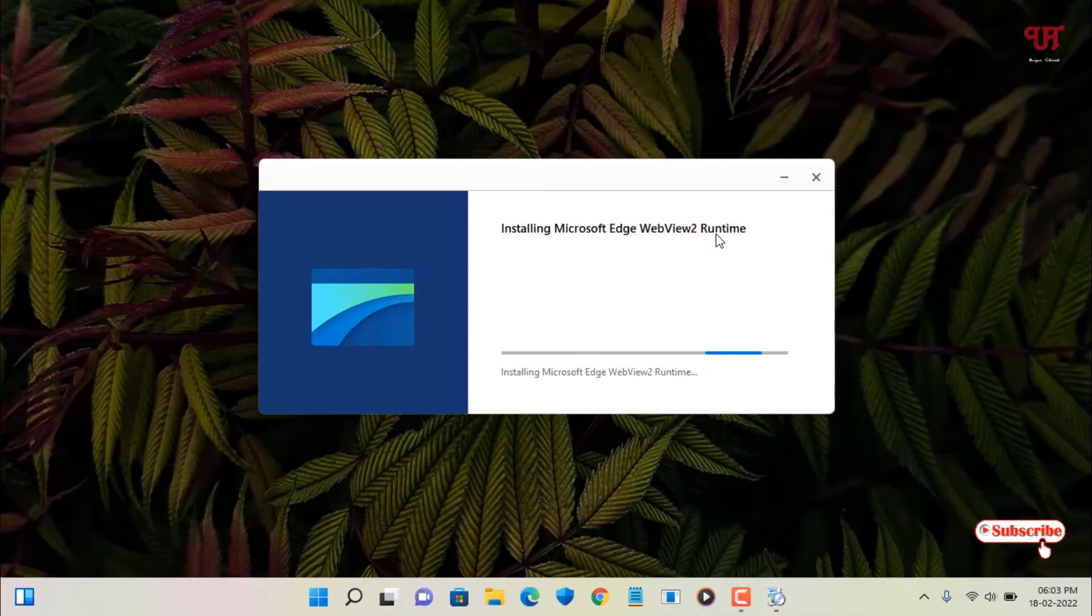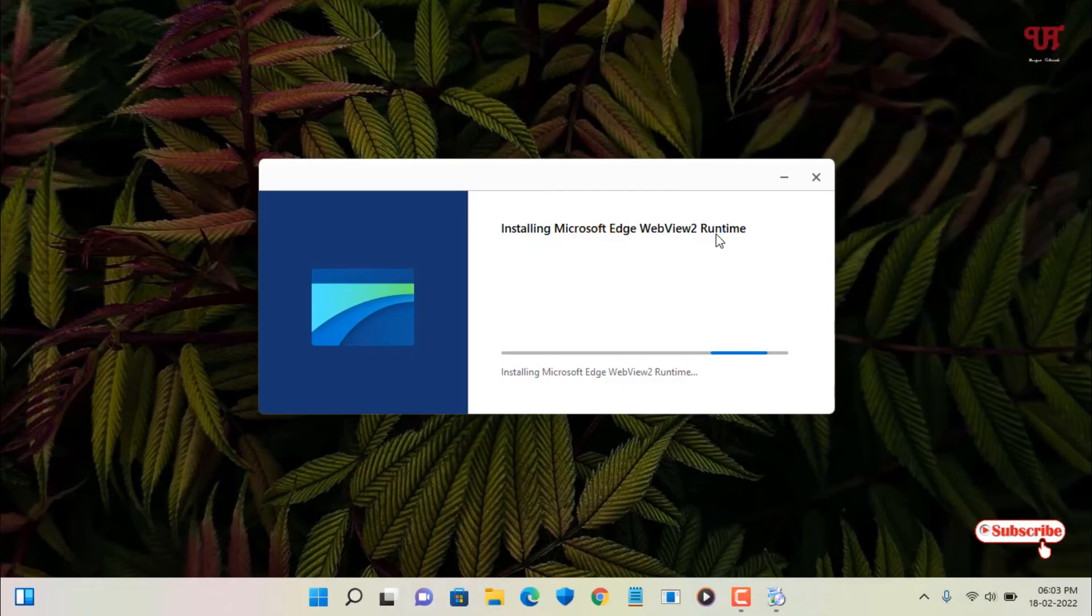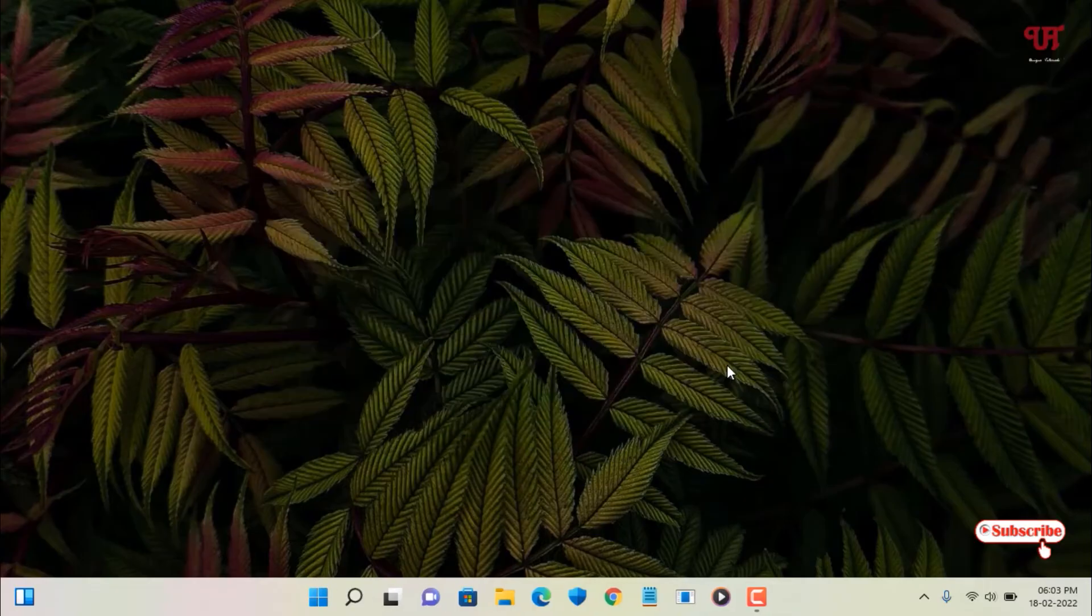So finally it's starting to install. Wait for a few more seconds until the complete installation of this file is done. So finally the installation of this file is completed. Now you can click on close.